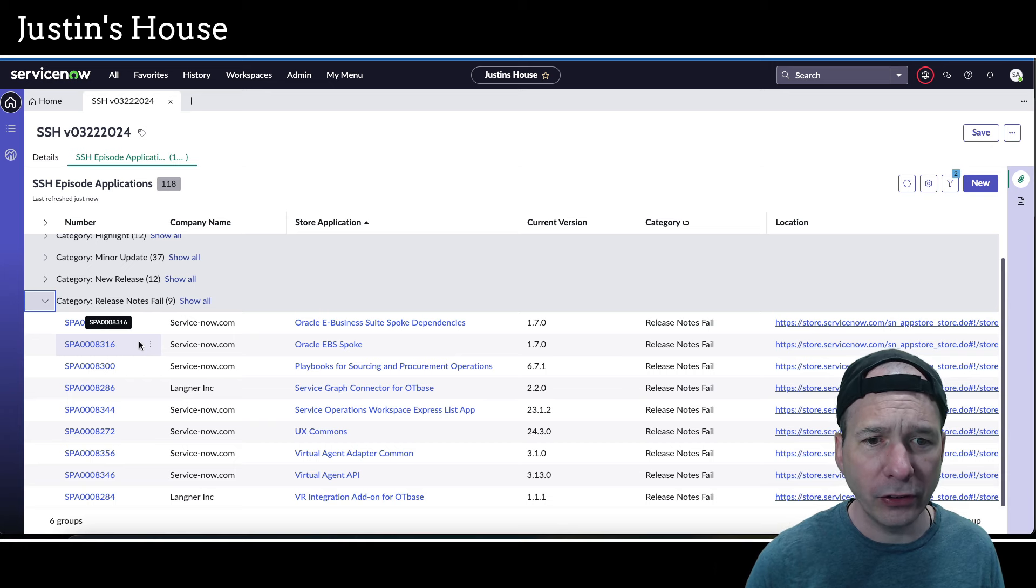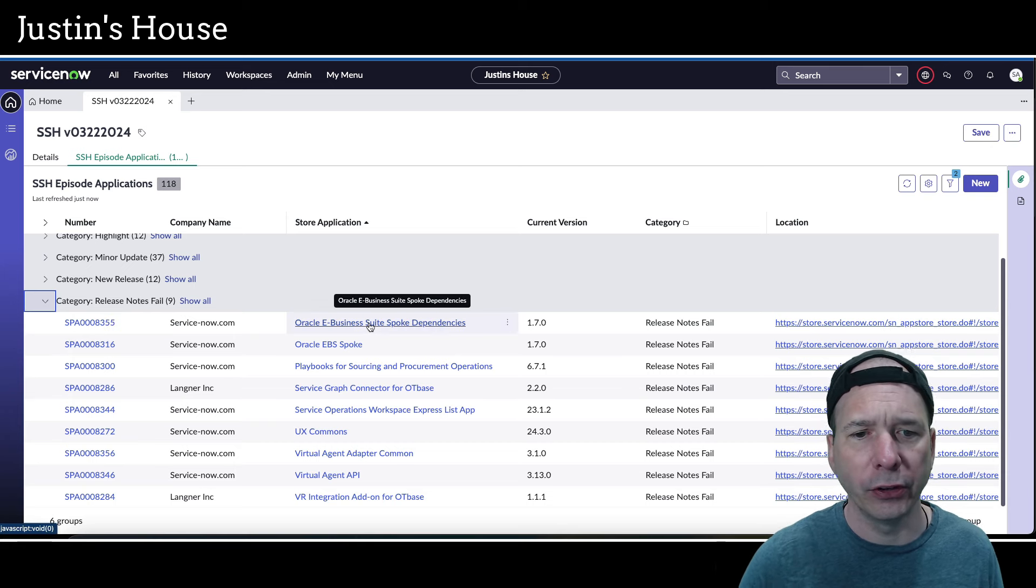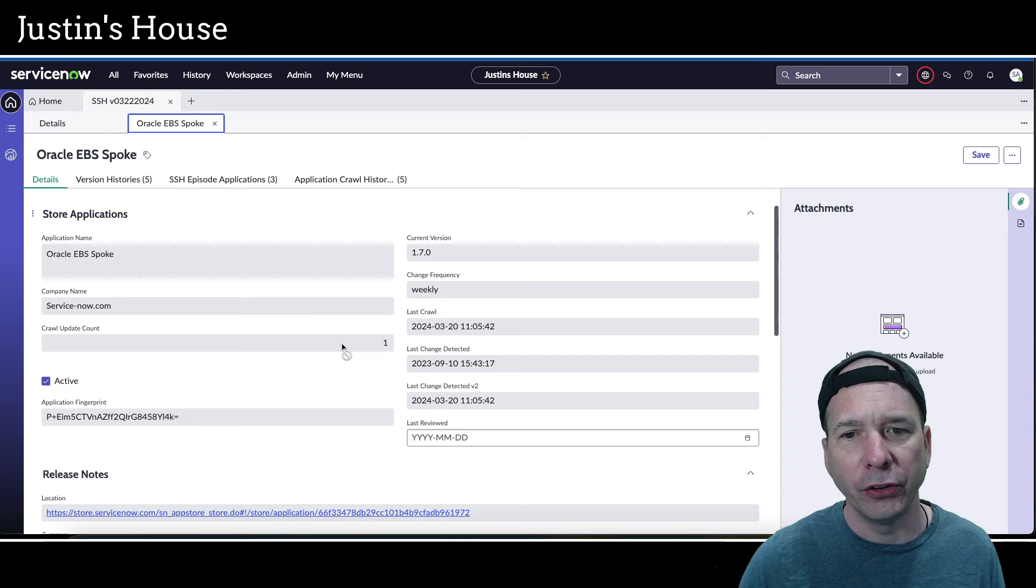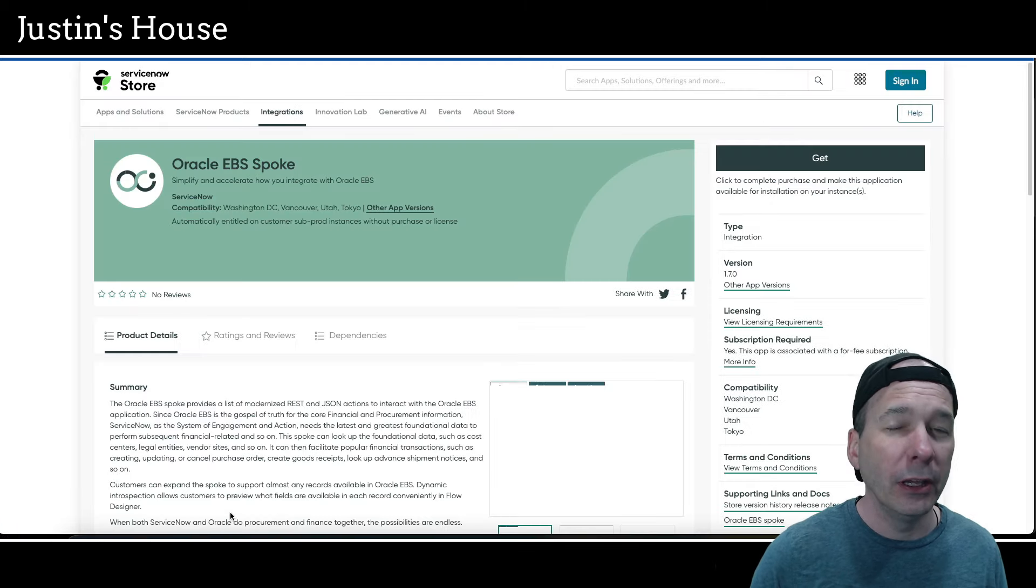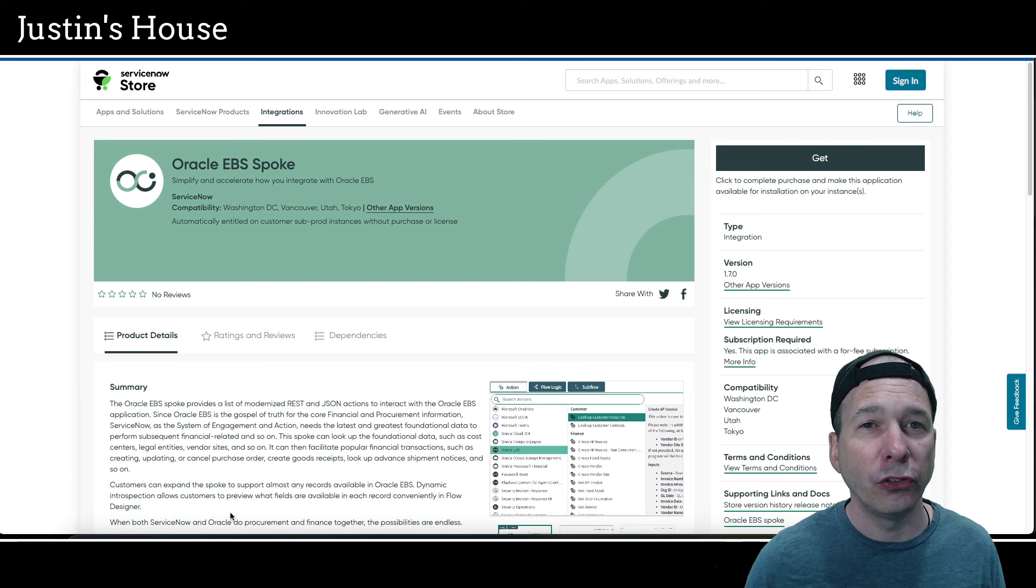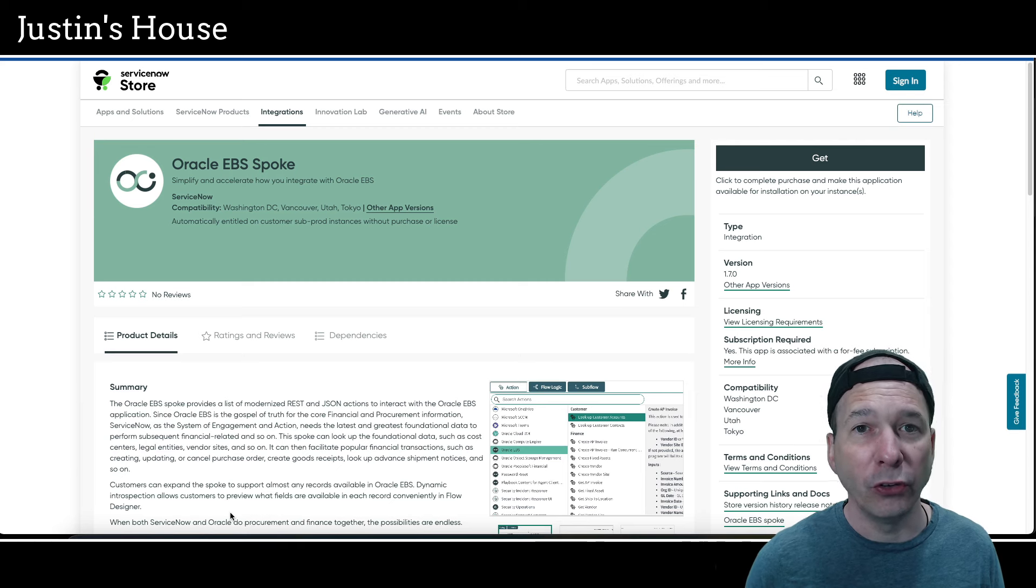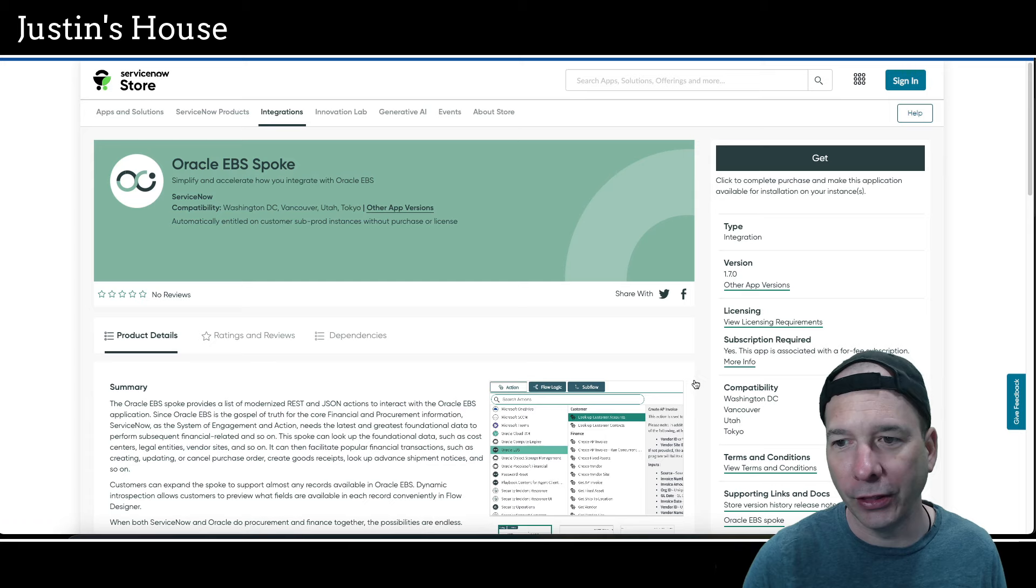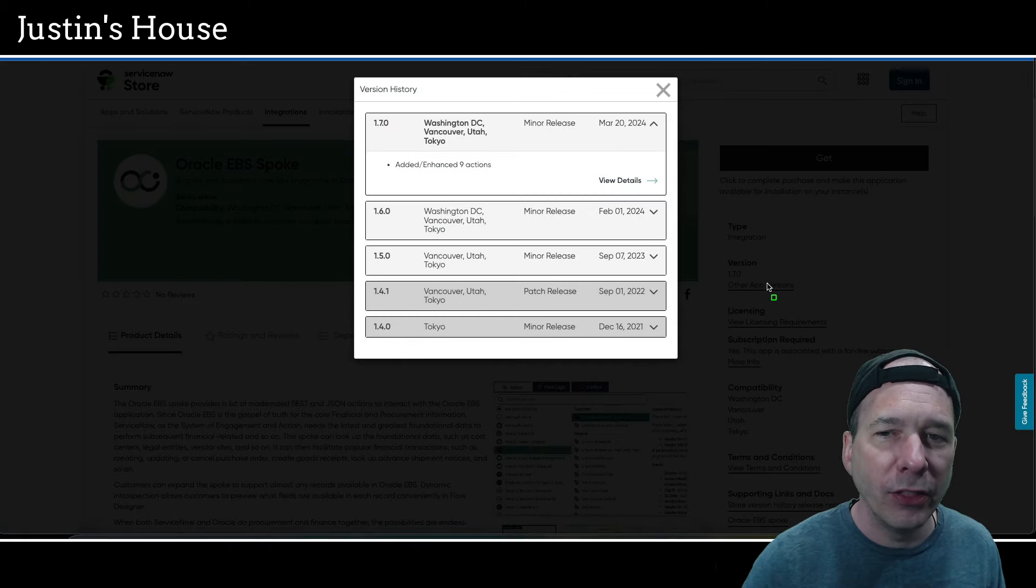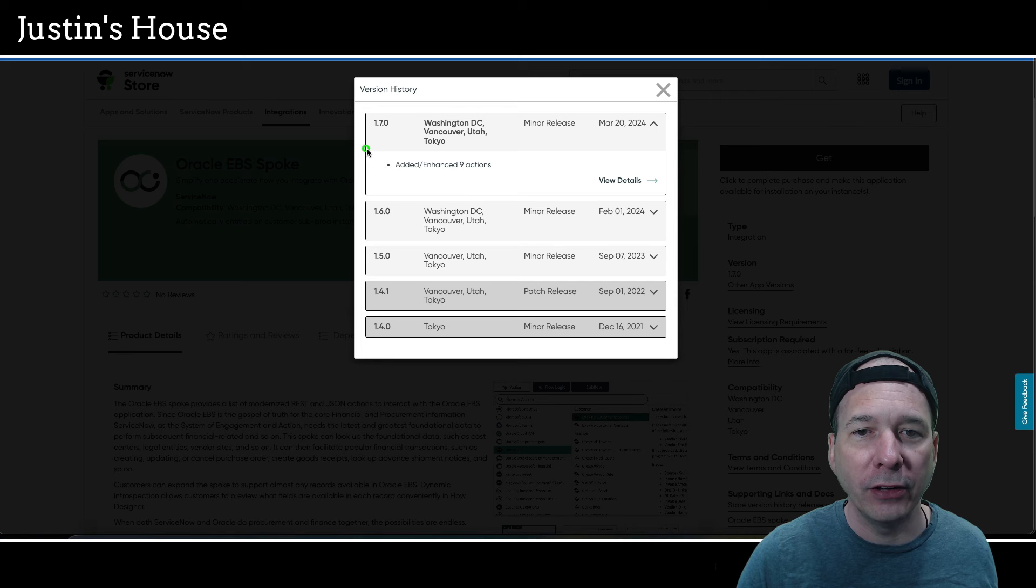Which leaves us with nine release notes fails. If you haven't seen an episode or this series before, a release notes fail, I'll go ahead and show you one. Let's look at the Oracle EBS spoke. This is a good example of not your typical release notes fail. But typically it's a repeated release notes, meaningless release notes, or no release notes, or something else that I can't tell you what's new or what changed with that application.